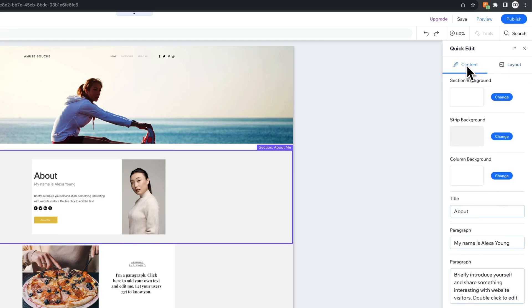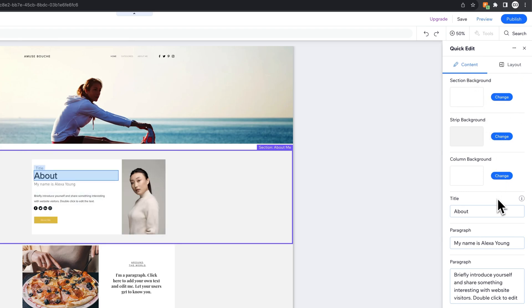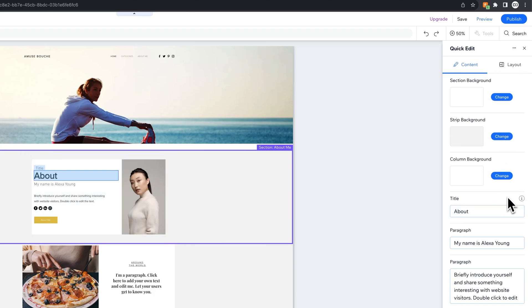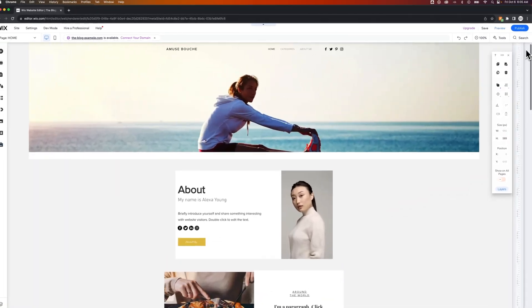In this case, there are no other section layouts, but you can change the background. So in this quick edit mode, you can do a lot of different things to edit that section without having to go into every piece and part of it.